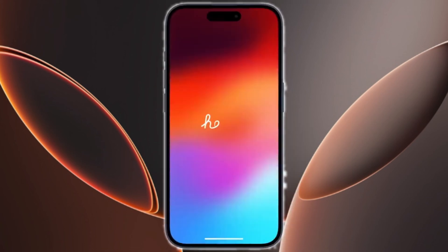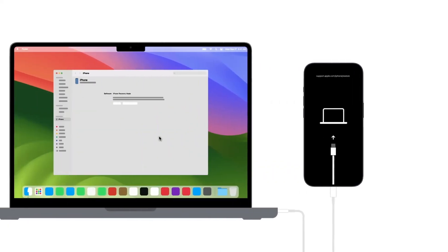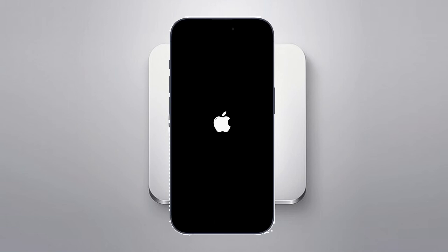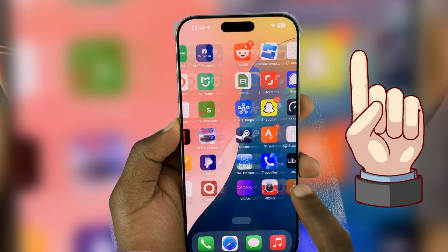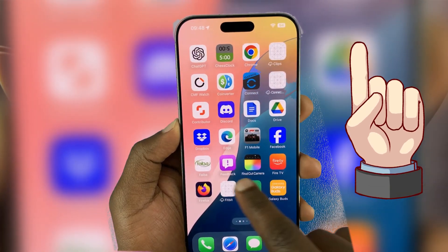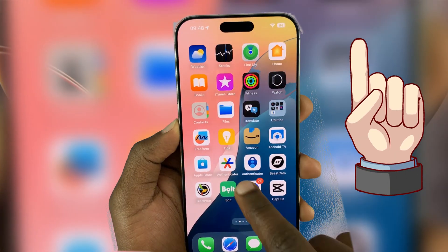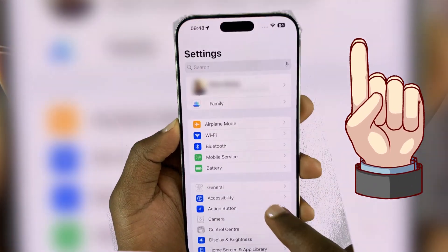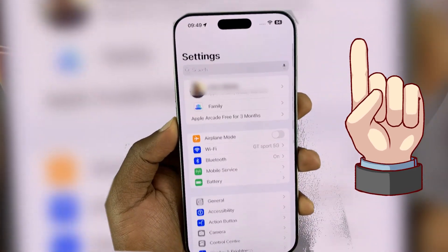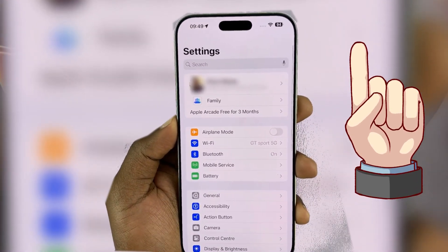But what if the iPhone gets stuck in Recovery Mode and won't restore? It may continue showing the iTunes or computer icon for a prolonged period and fail to restore successfully. In the video linked here, I'll walk you through the simple steps to fix more challenging iPhone software faults using DFU mode when Recovery Mode fails. Tap to watch it after this.